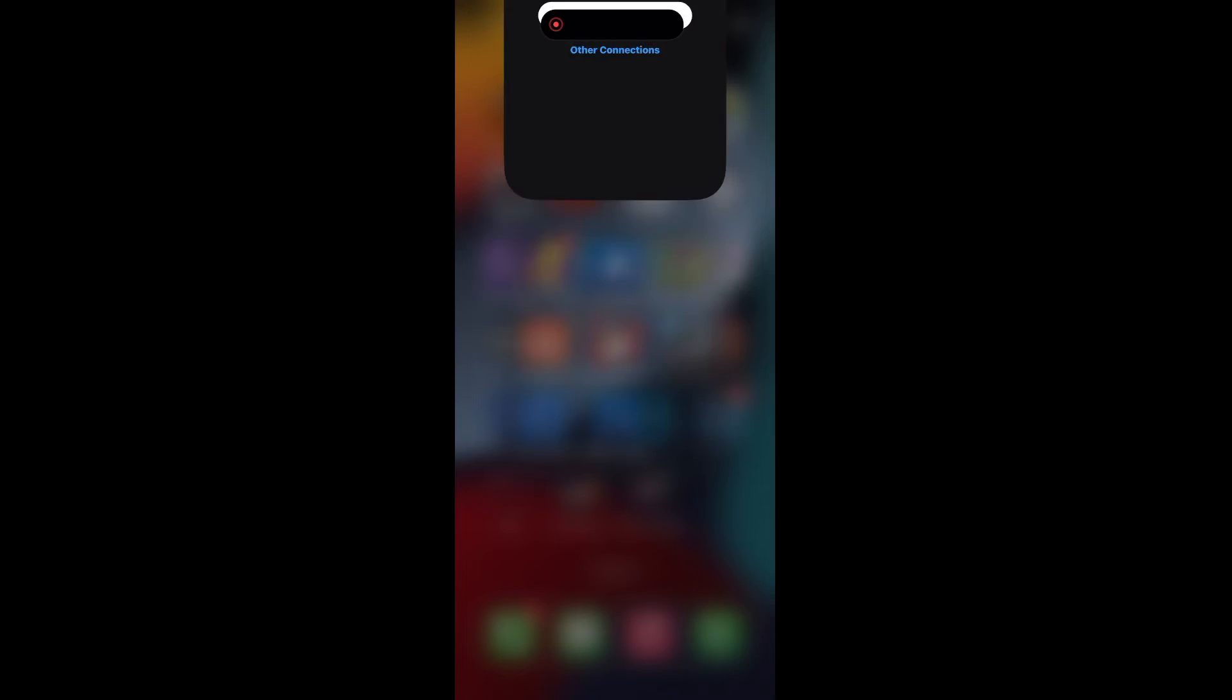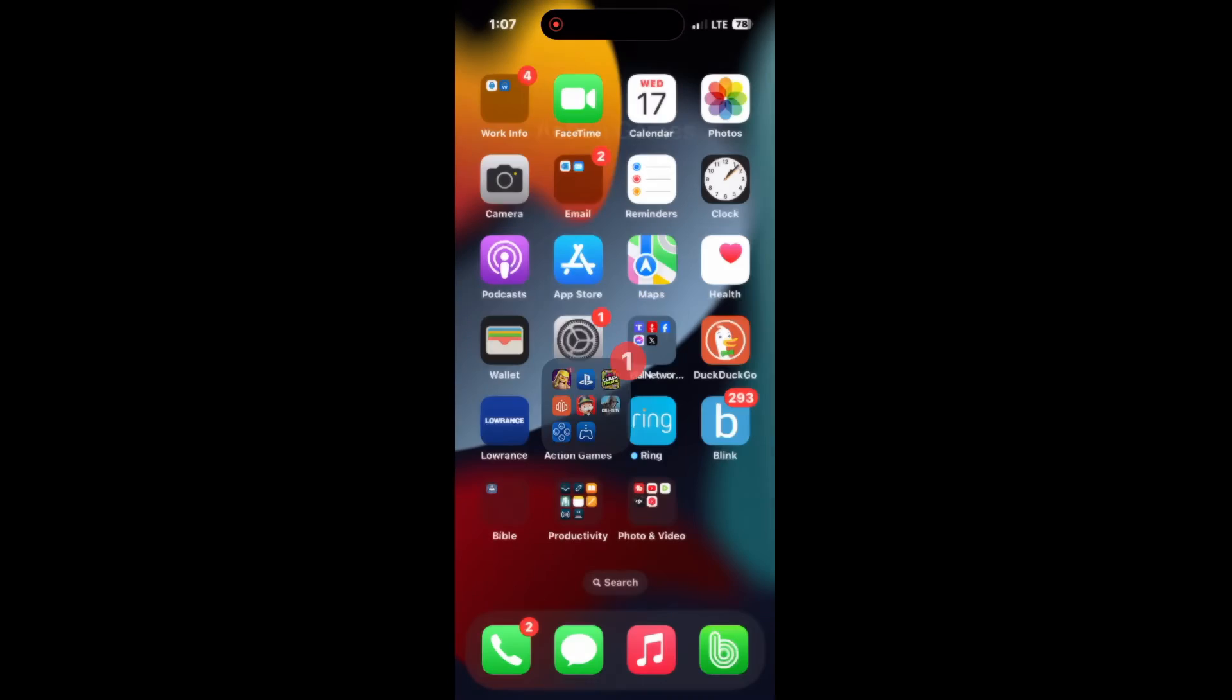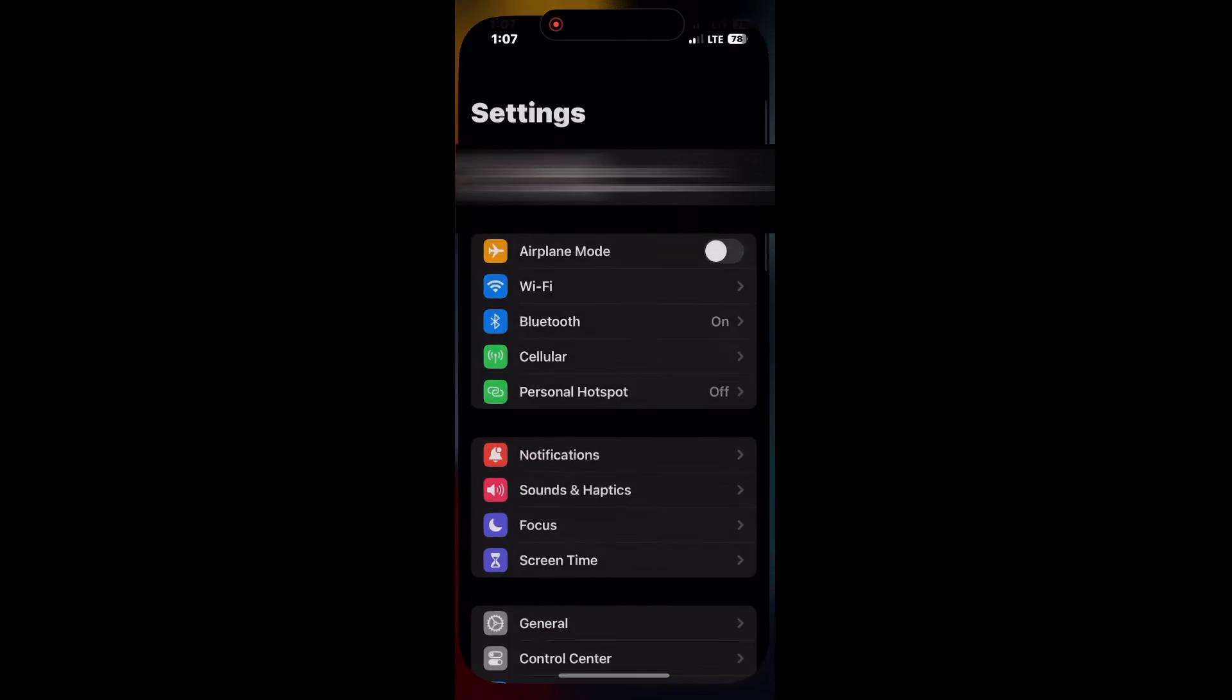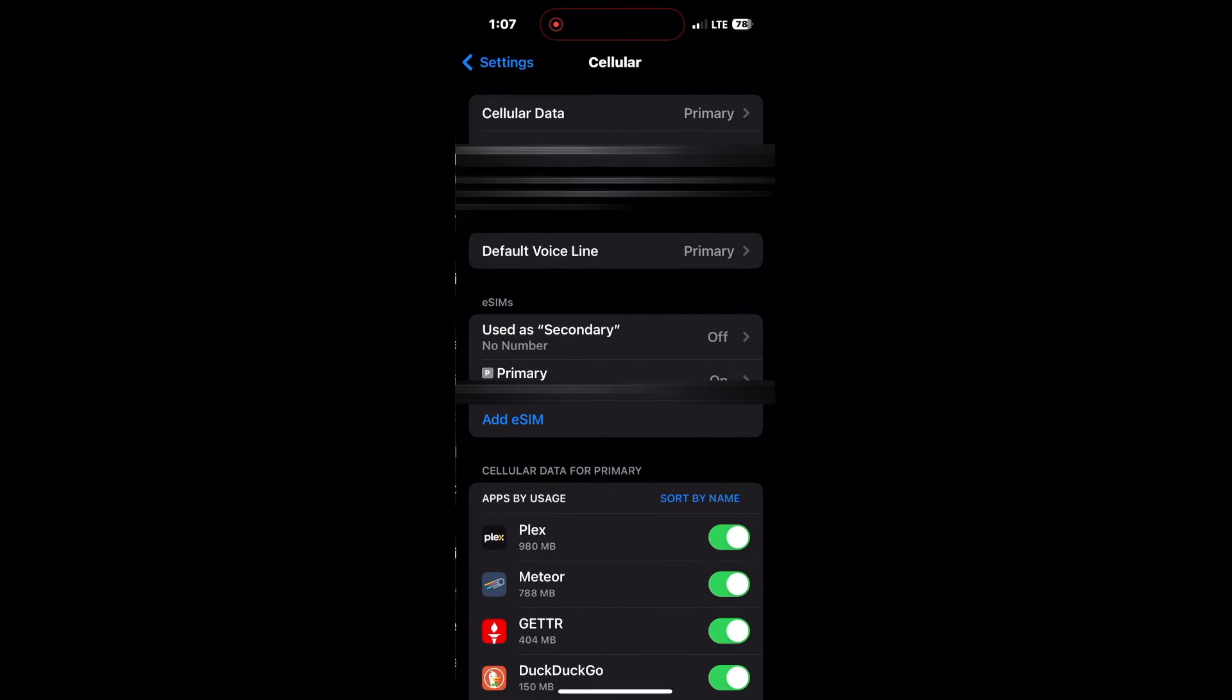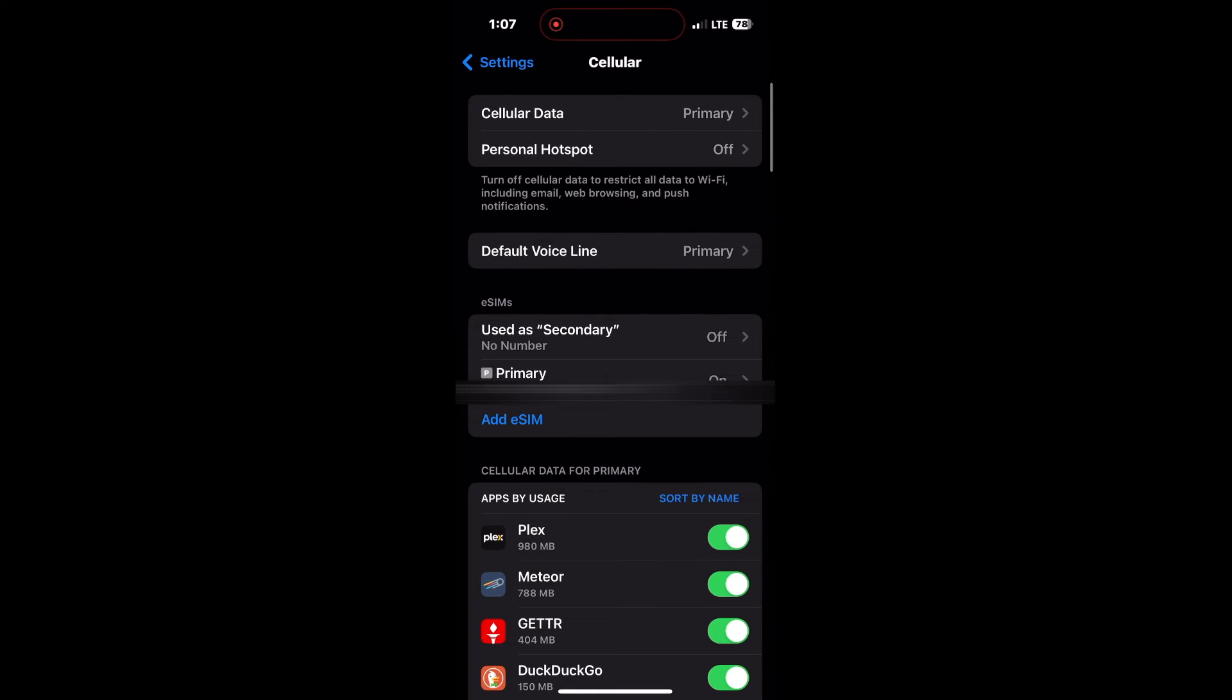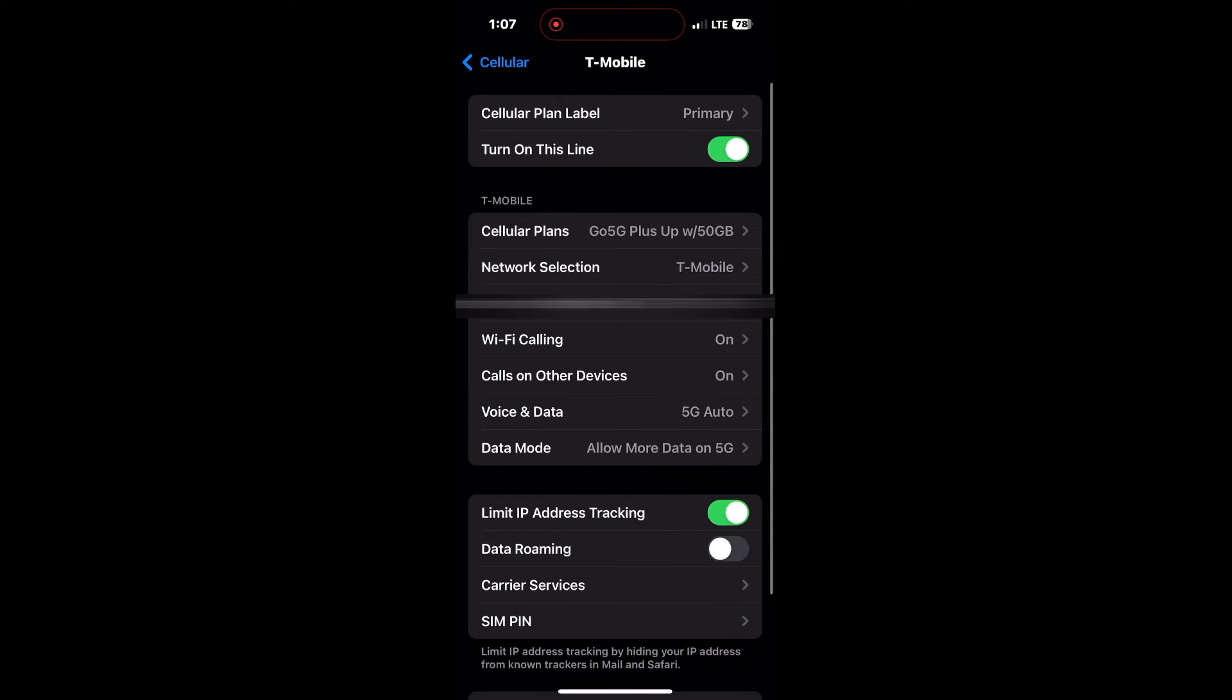After you exit out of the app, go ahead and click on your settings. Open that up and you want to click on cellular. After you click on cellular, you want to click on primary, phone number, and then you want to click on network selection, T-Mobile.